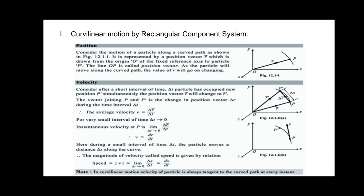Let us look at the rectangular component system. When we analyze motion, we describe position, velocity, and acceleration with respect to some axis. Here we will discuss plane curvilinear motion. A particle is moving along a curved path in a plane, and the position of the particle is given by point P. The position vector R is drawn from the origin, which is our fixed reference axis, to the particle along the path. As the particle moves, the value of R changes with respect to time.